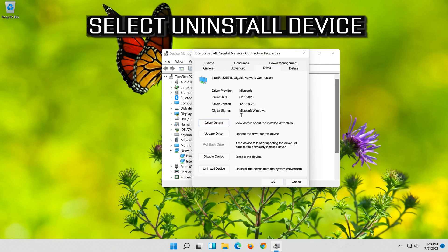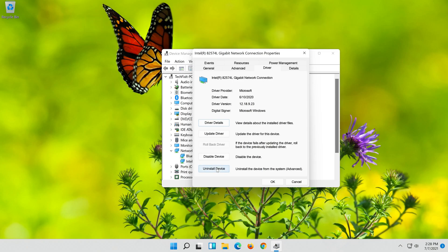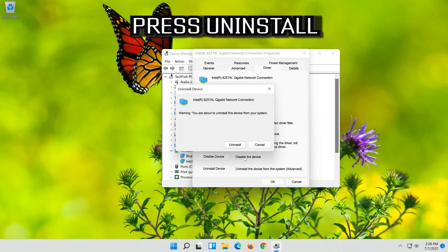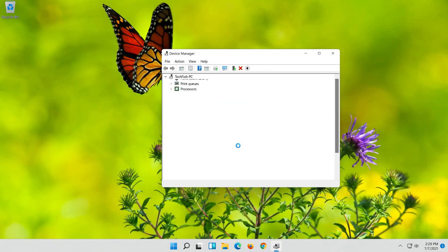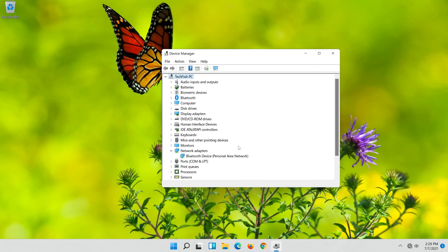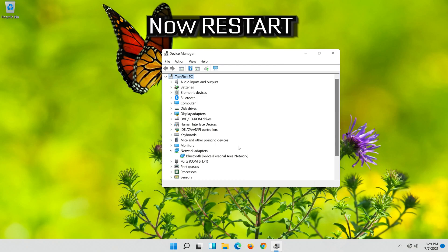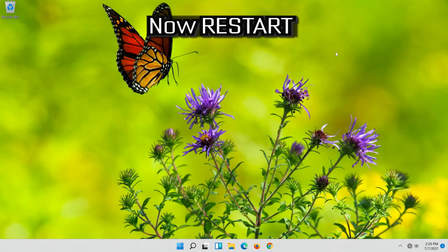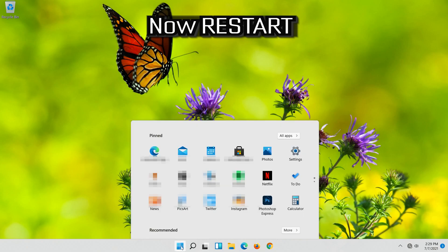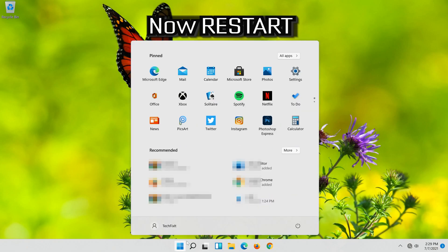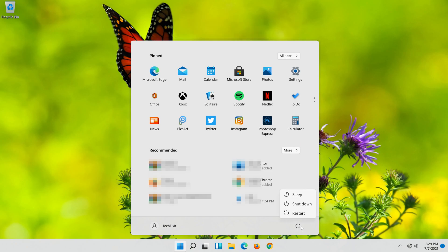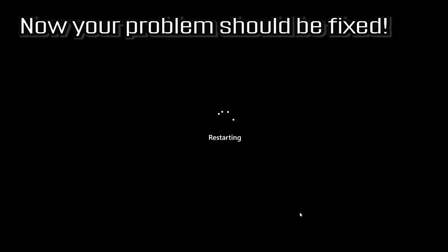Select Uninstall Device. Press Uninstall. Now restart. Now your problem should be fixed.